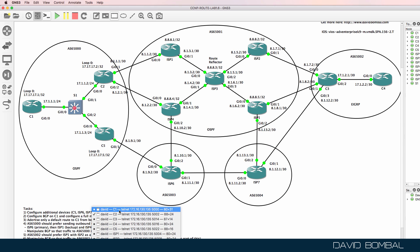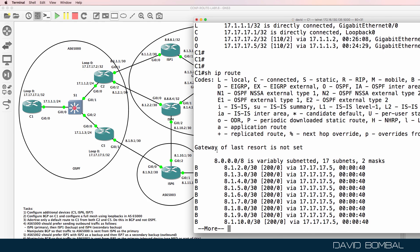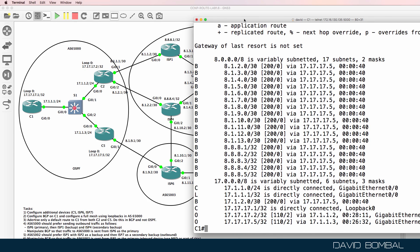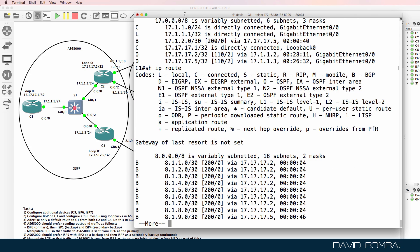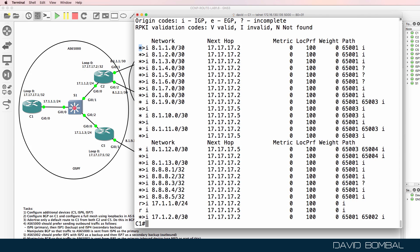Back on customer router one, let's see what the IP routing table looks like. That looks a lot better — we're seeing a bunch of routes here. Running show IP BGP, we see routes now with the next hop set to 171.77.2 and 171.77.5.